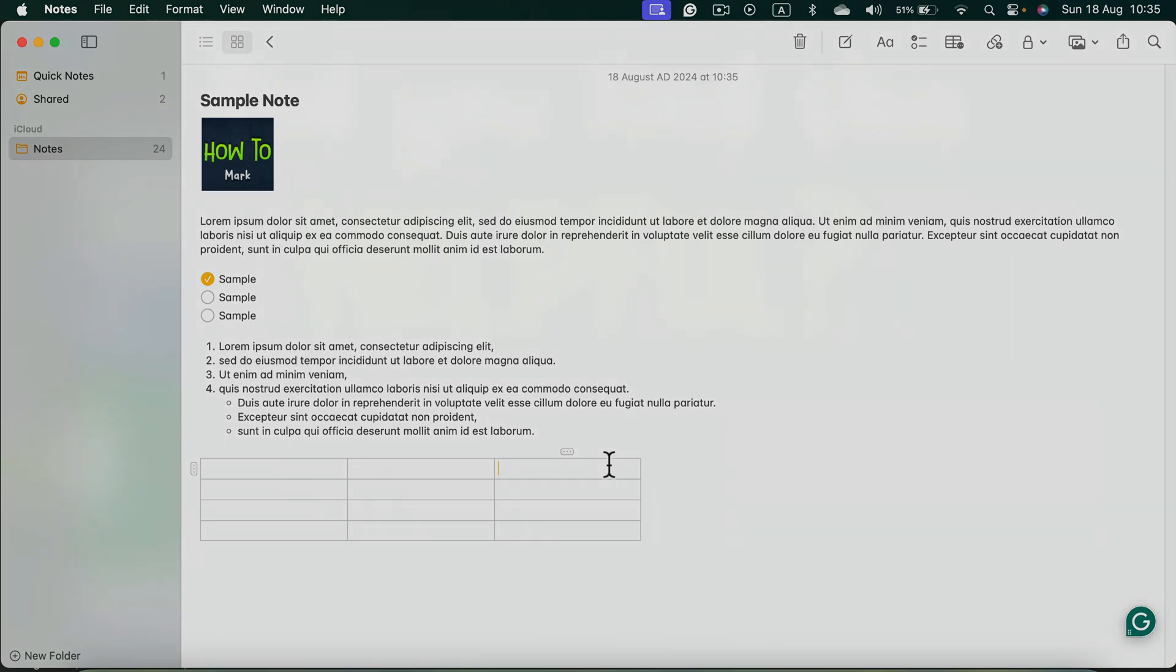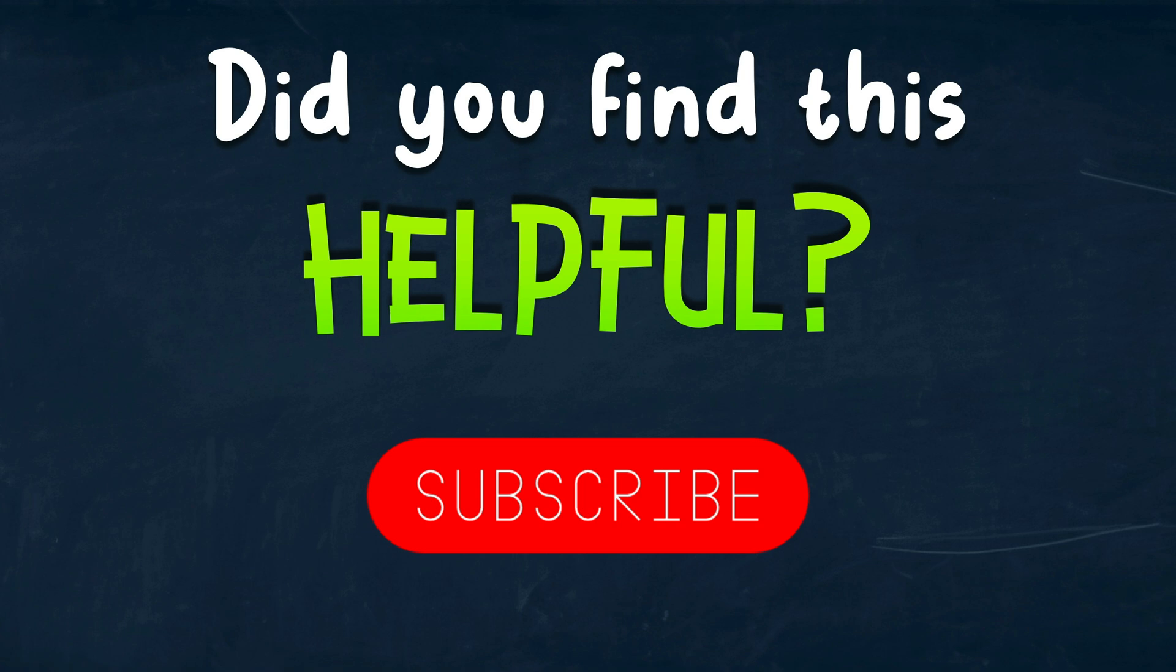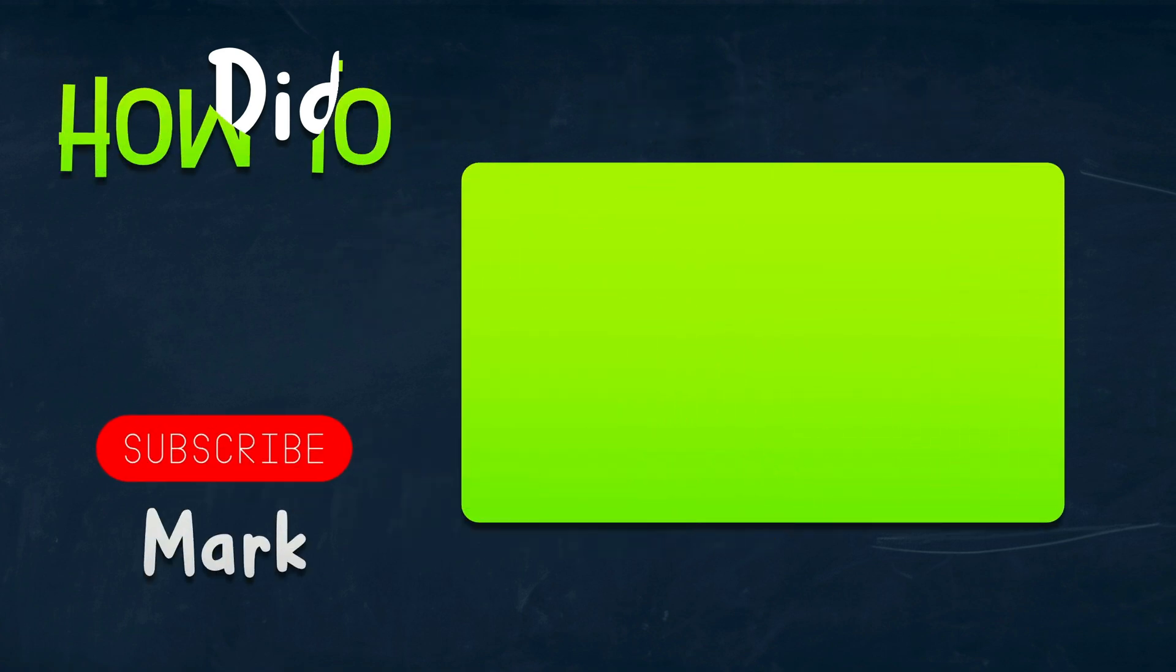All right, I hope this short tutorial was helpful. I will see you in the next video.